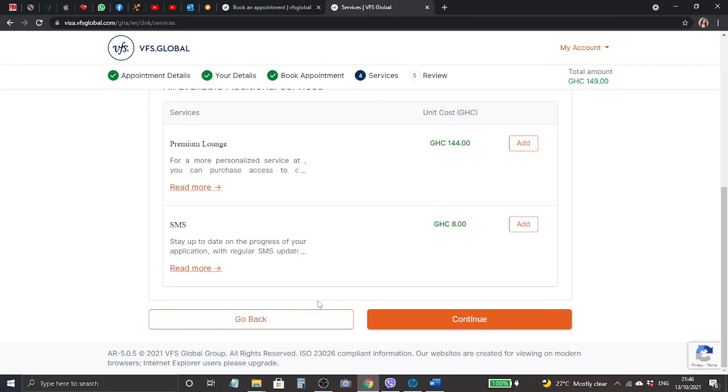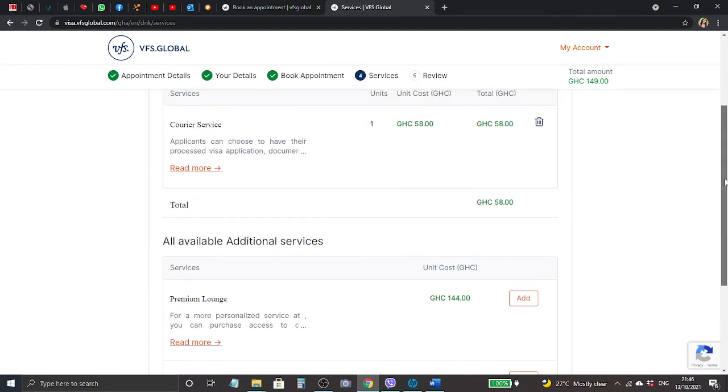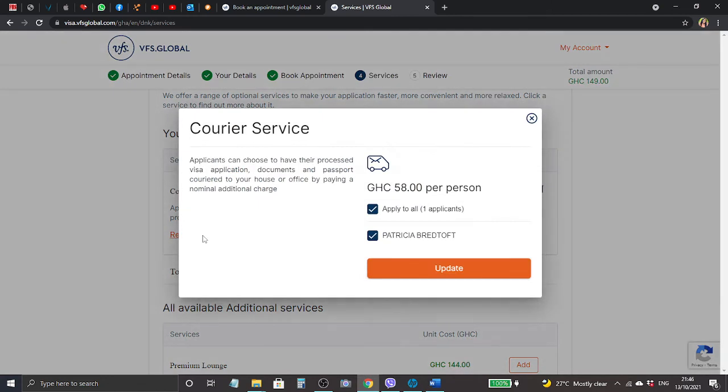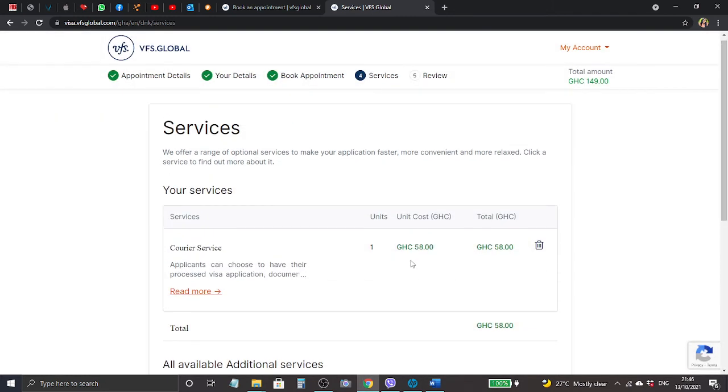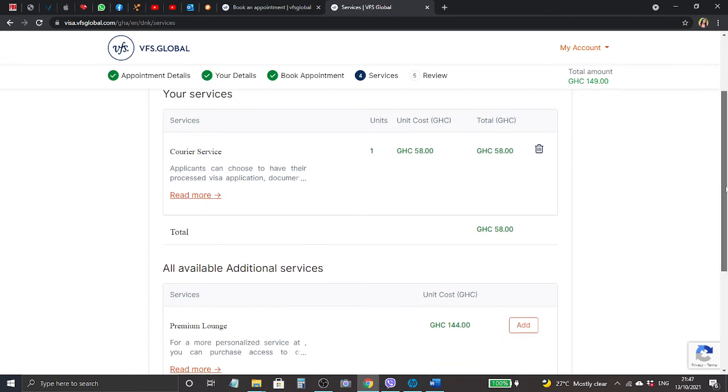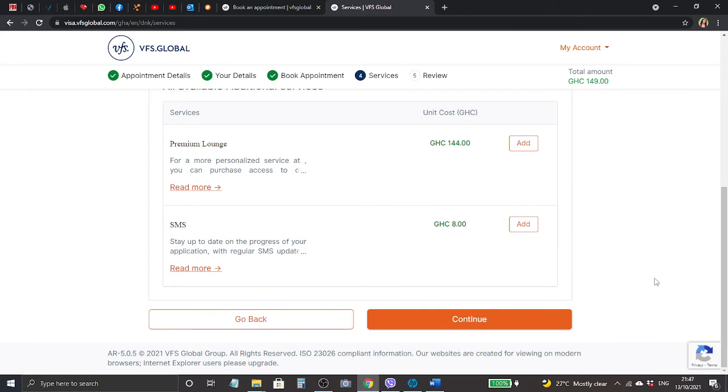At the bottom it says go back or continue. If we scroll up, you can see I selected courier service. We click read more - it says applicant can choose to have their processed visa application documents and passport couriered to your house or office, paying a nominal additional charge, that is 58 cedis, which is so cool. So I don't need to go there and bother to pick up my passport when my visa is ready. They will deliver it to my location and it costs 58 Ghana cedis. Let's scroll down and click continue.